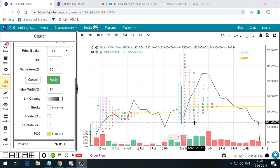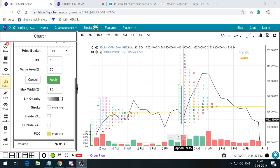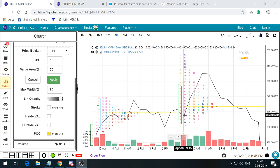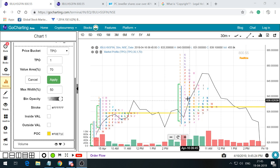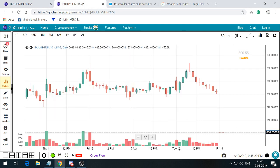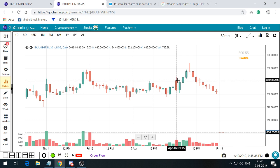Letter C tells us the price opened at around 840, moved up to around 843, then came down to around 832. Then D started at around 831 and moved up. So in the first 30 minutes, from where the price opened, it tried to move up and then eventually moved down. These charts are predominantly looked at a 30-minute time frame — 30 minutes is the ideal Market Profile recommended timeline. At the end of this video, I will also suggest a few books which would be really good to read.